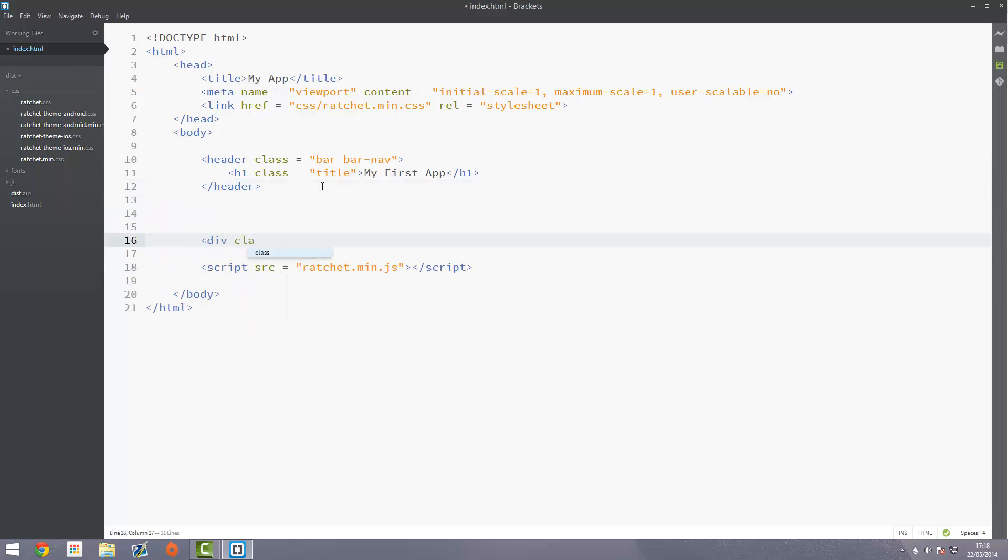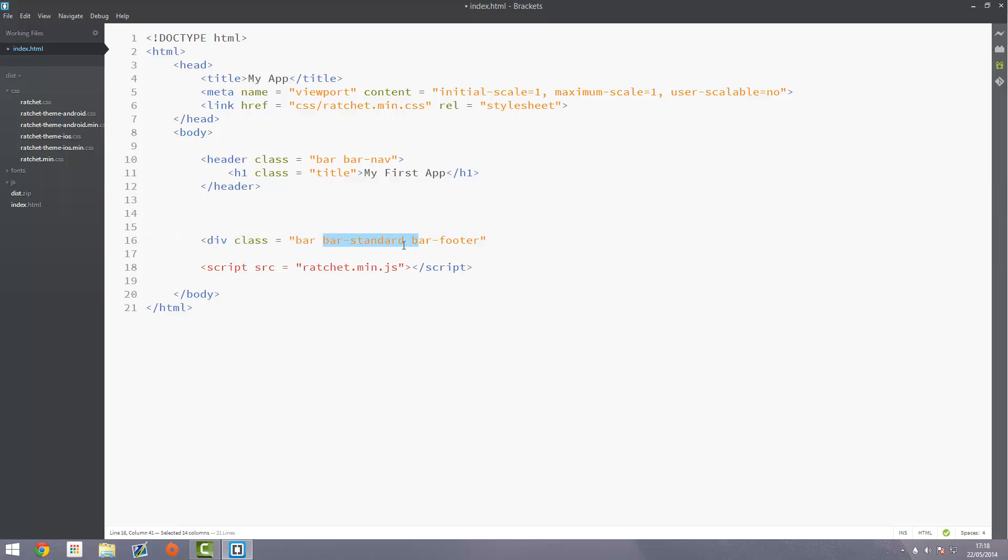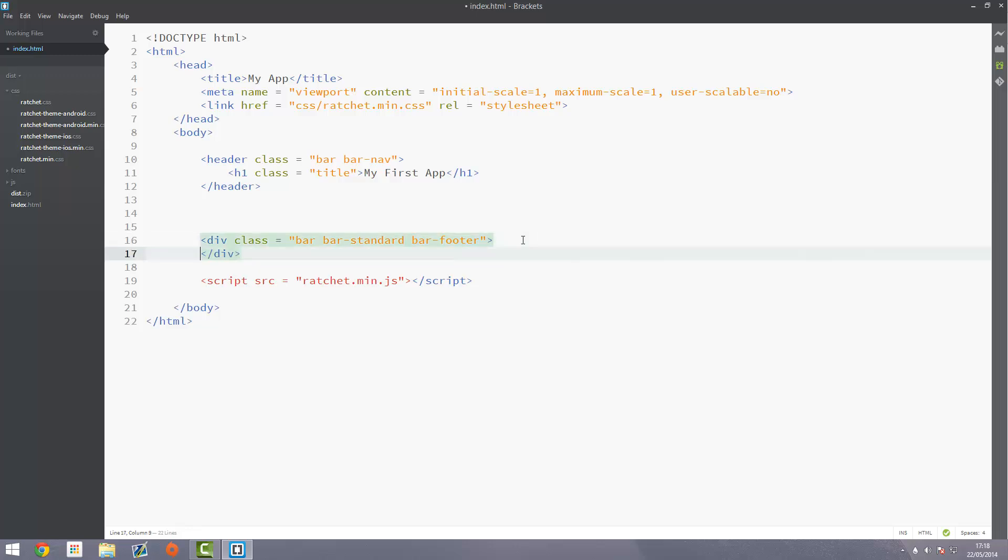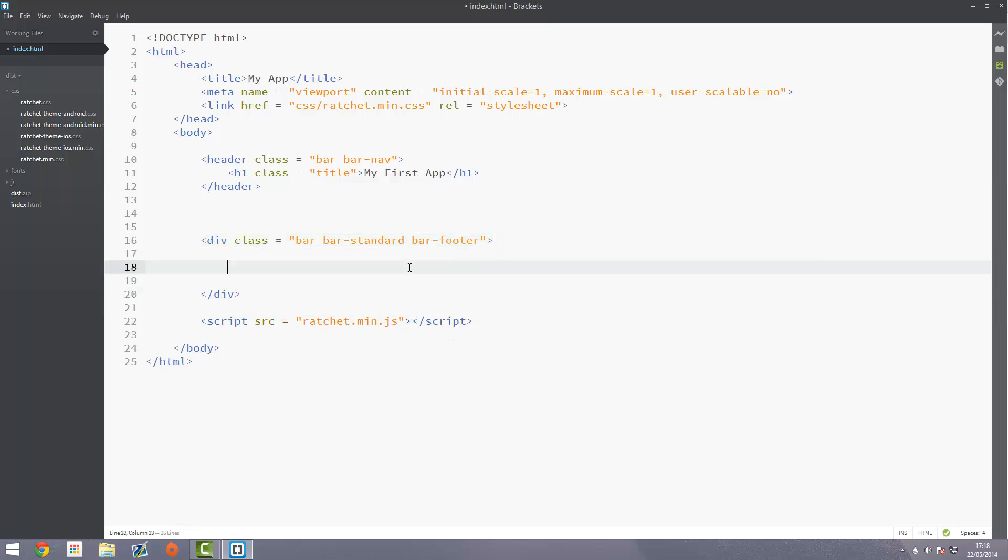What we want to do is create a div with a class of bar, bar-standard and bar-footer. These basically do this: bar is just our standard bar class that will set our basic elements for it, bar-standard is just a standard type of bar, and bar-footer will mount to the bottom of the page. Then close this div off and inside here is where we can put the content for our footer.